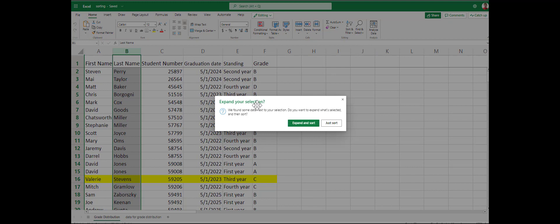Click ascending, and it pops up a menu: expand your selection. We have the option of expanding it or just sorting. If we just sort, it will only sort the student last names and won't keep the records together. As you can see, Valerie Stevens is connected with student ID 59205.